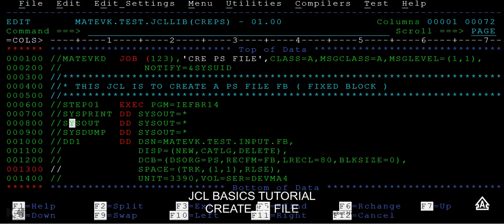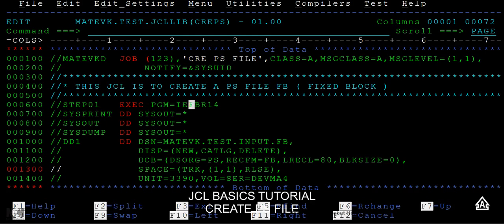We also have system-defined DD names like SYSPRINT and SYSOUT. SYSPRINT and SYSOUT are used to provide diagnostic messages related to the dataset — the status of how it was created and any log messages from the IEFBR14 program. SYSIN is used when the job runs. Now we'll submit this JCL — just type SUB at the command prompt and press Enter.